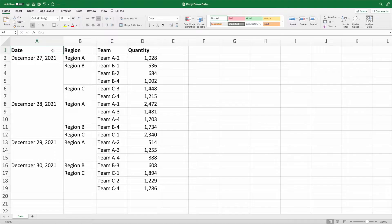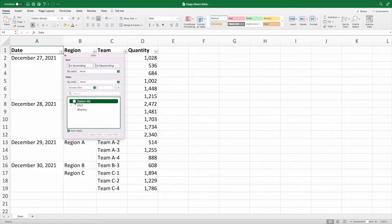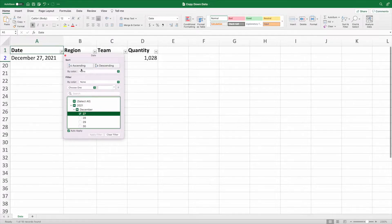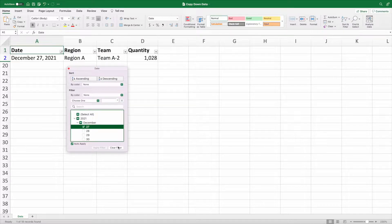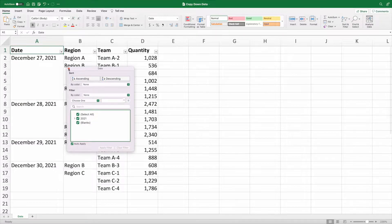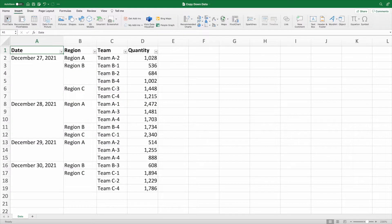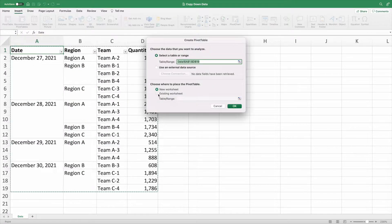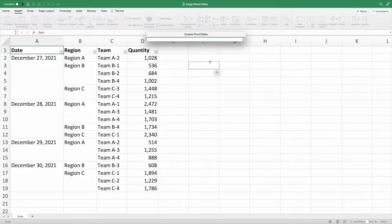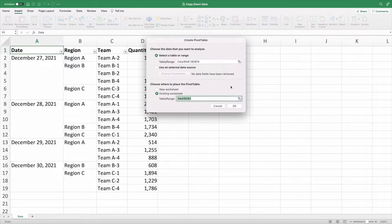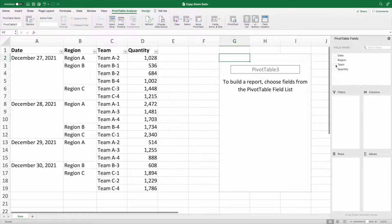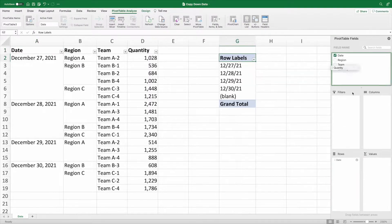Are you stuck with data that looks like this? Those merged cells look nice, and sure, we know what's going on. However, they make analyzing the data extremely difficult — we are, for example, unable to add meaningful filters or useful pivot tables.